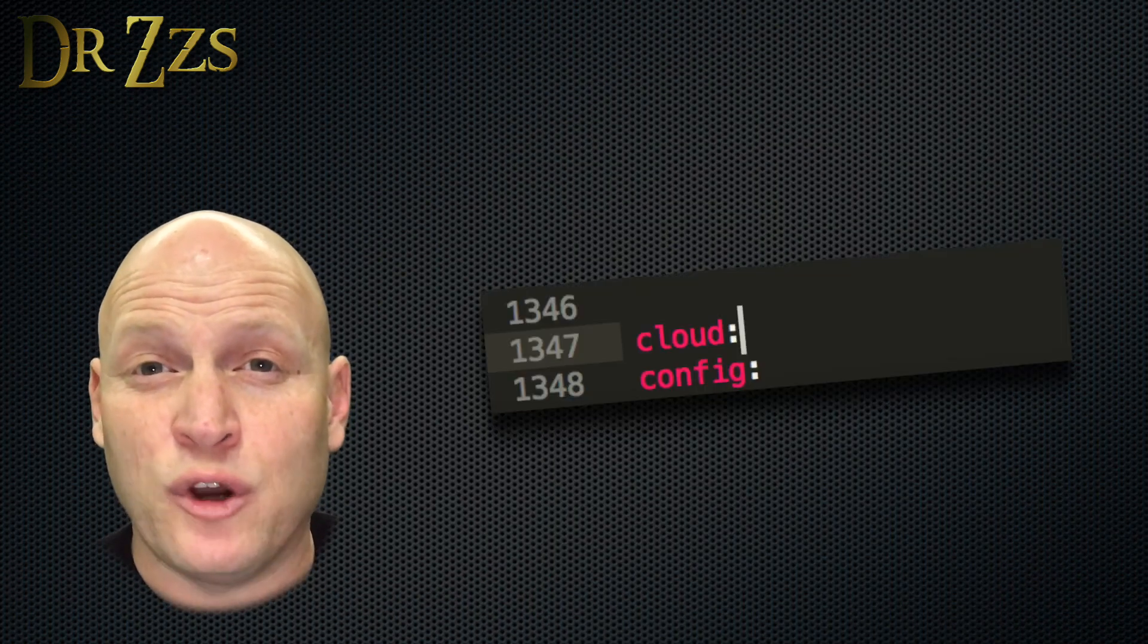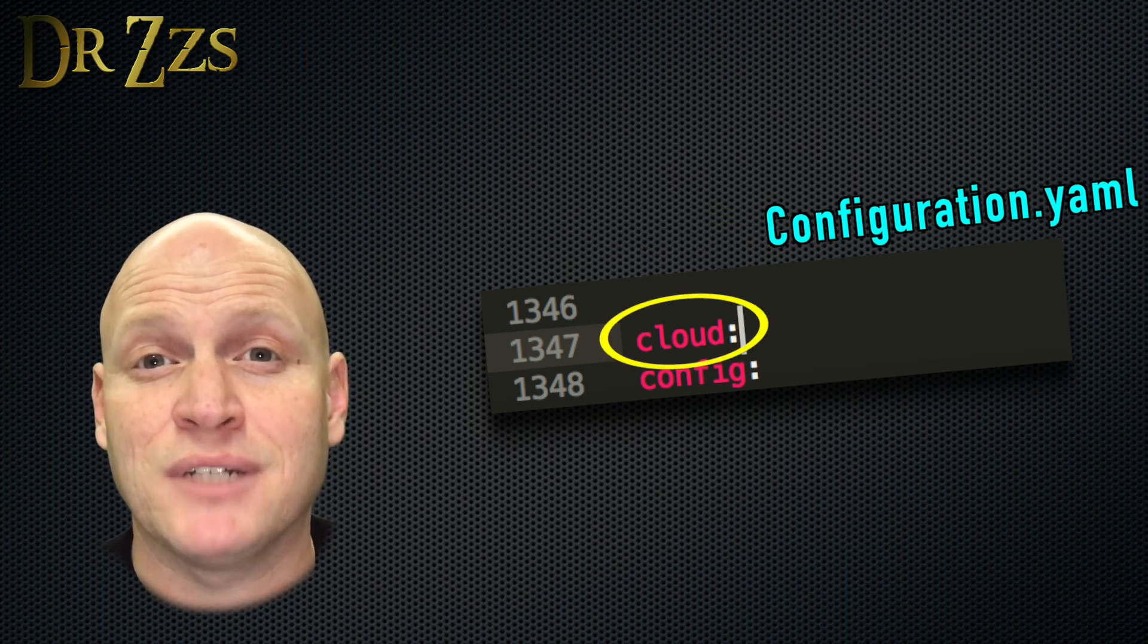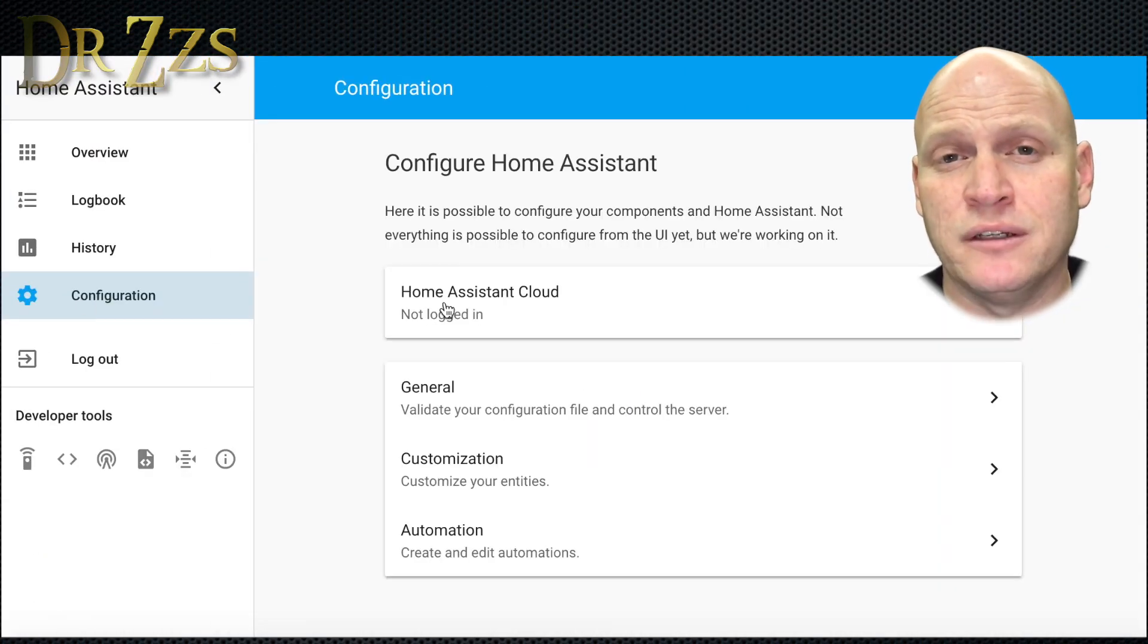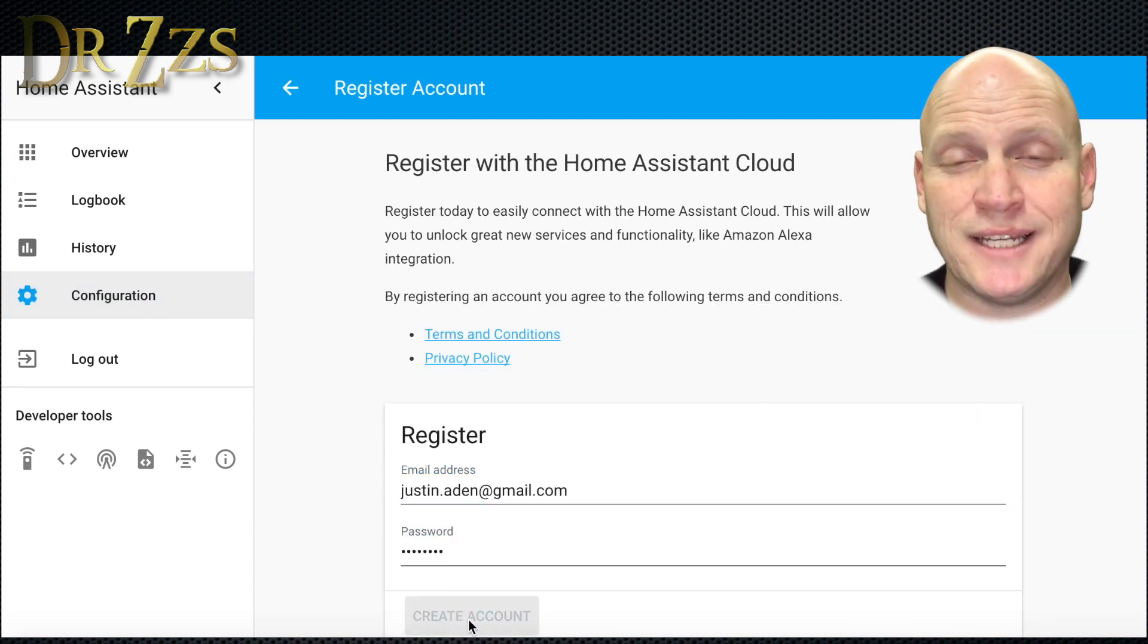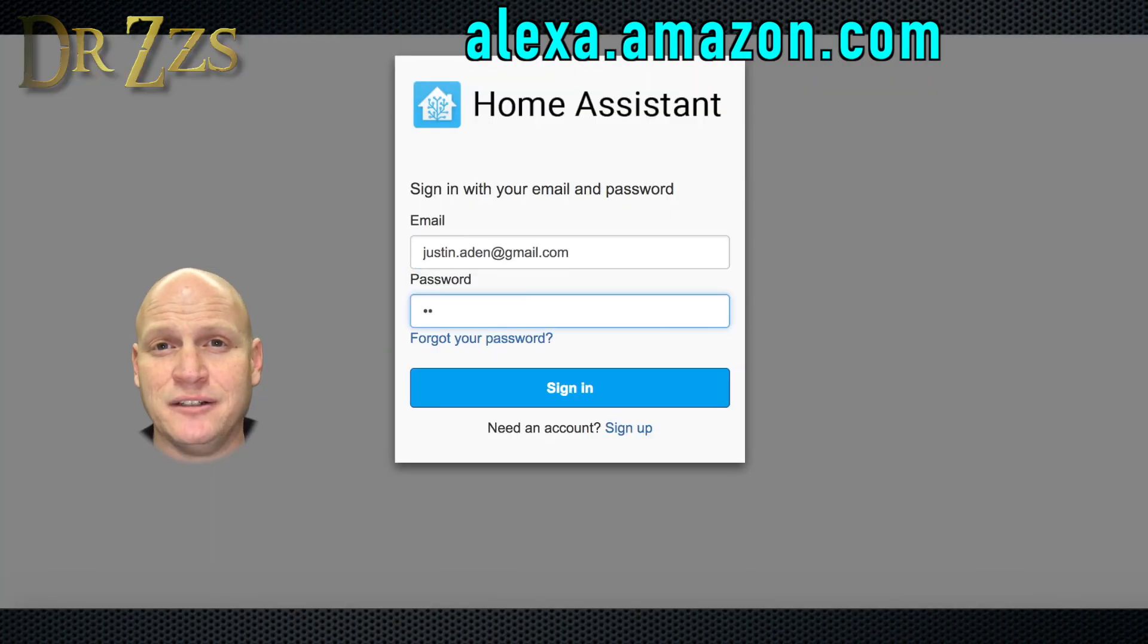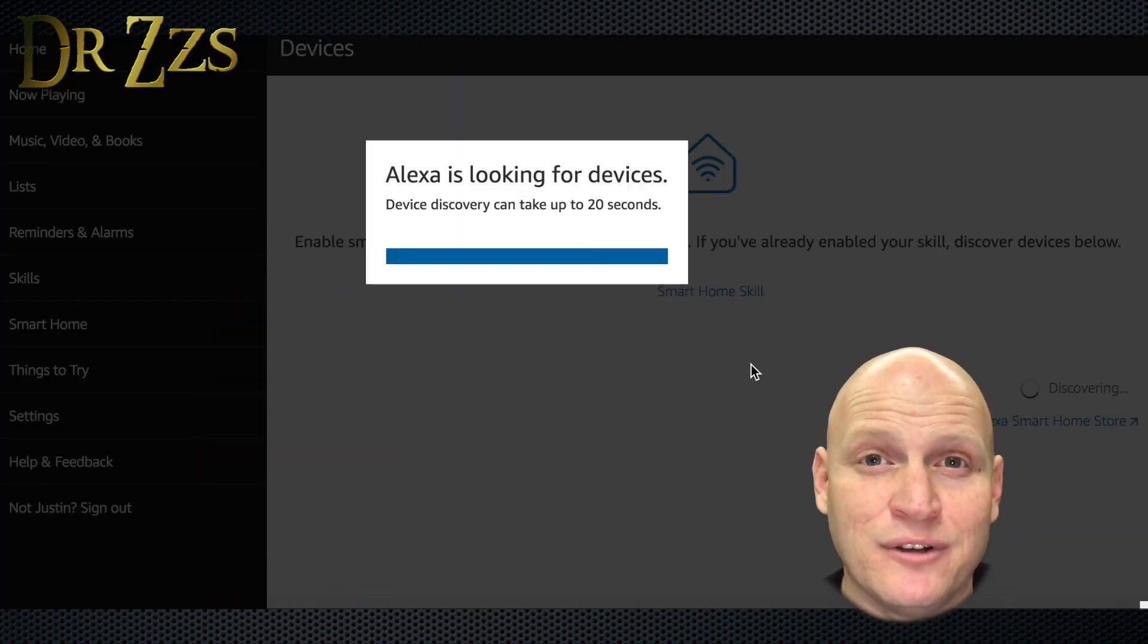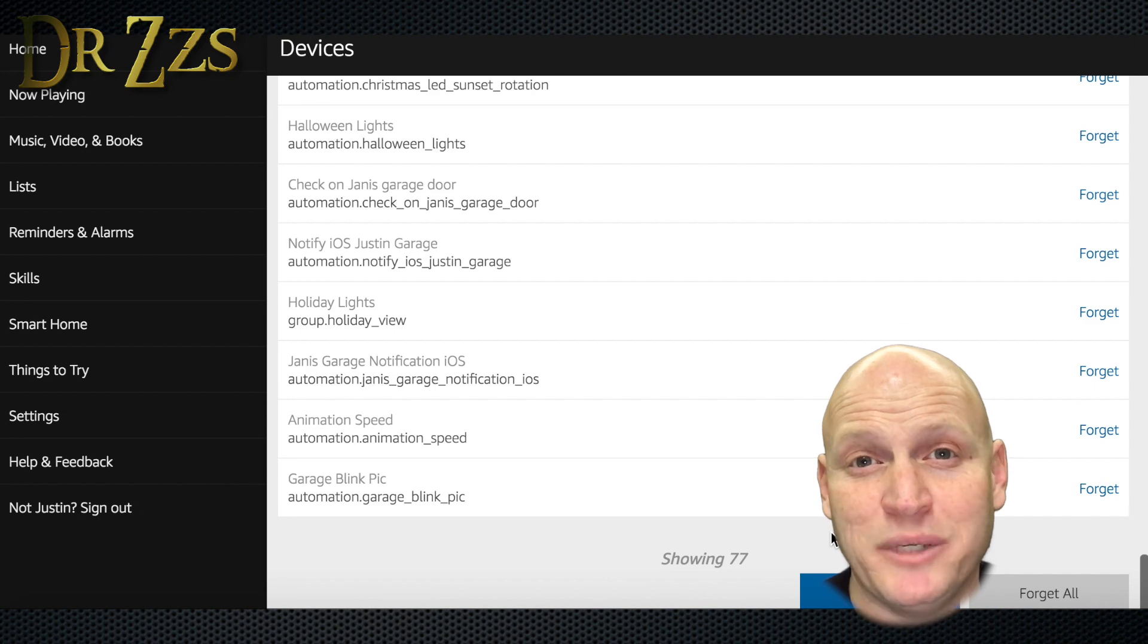Once you've upgraded your Home Assistant, go into your configuration.yaml file and just add one line that says cloud colon. Save it and restart. After your Home Assistant main page comes back up, go into configuration and you'll see something new that says Home Assistant Cloud. Click that and then go through the process for registering and setting up Home Assistant Cloud. The next thing you have to do is enable the Home Assistant Alexa skill. After you've enabled the skill, you can just click Discover Devices and Alexa through the Home Assistant Cloud will connect with your instance of Home Assistant and discover all your devices. Everything you have connected will be there.